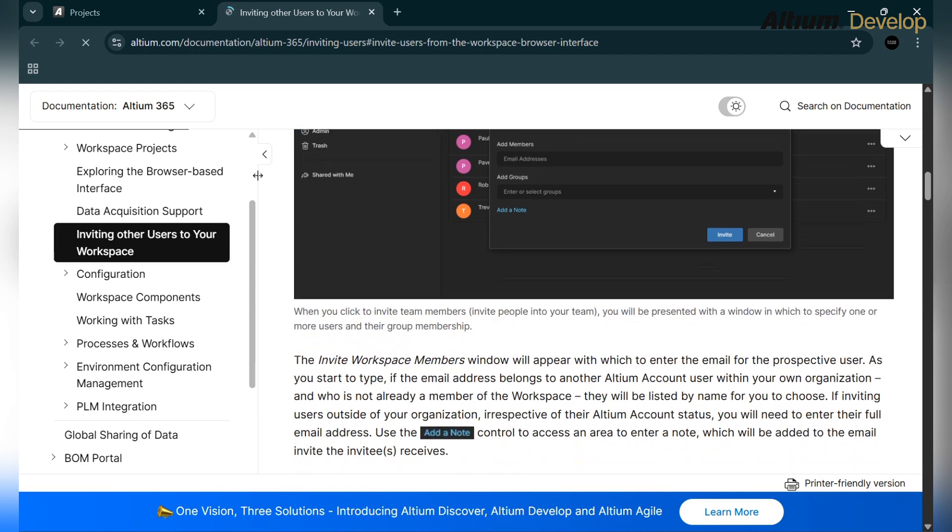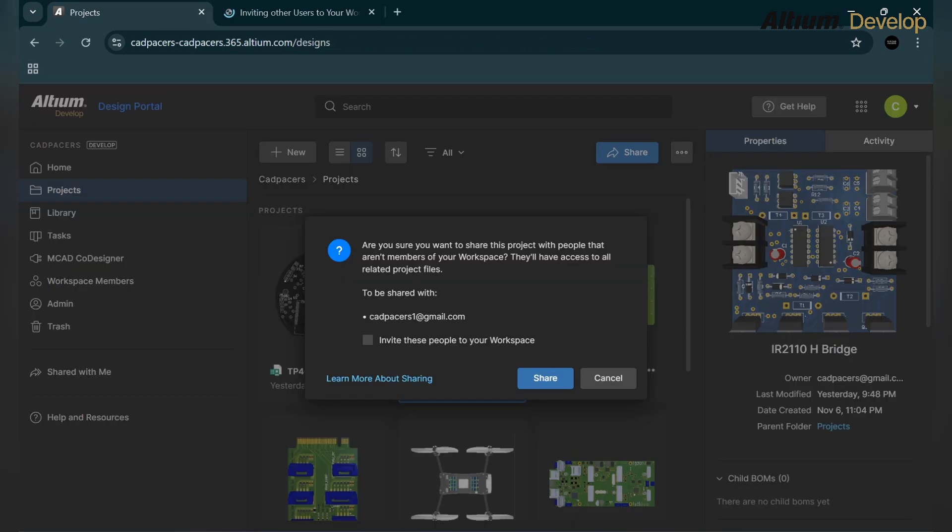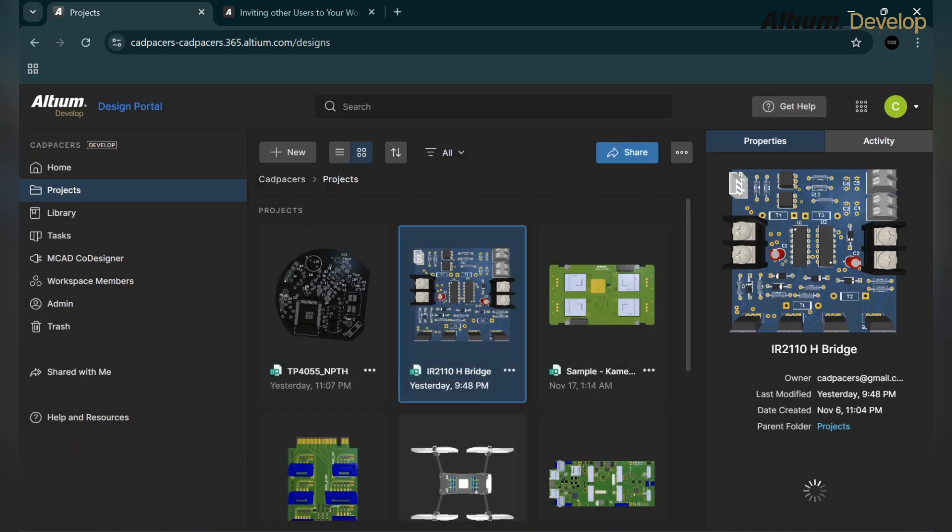You can see and read more about how to share or invite a guest or a member to your workspace or a single project from this documentation. I am sharing only this project to the person. It's loading, we are almost there, and it's shared now.